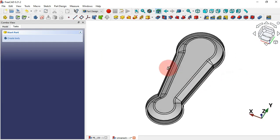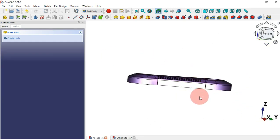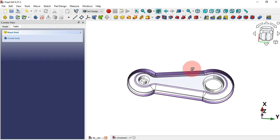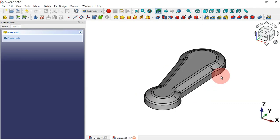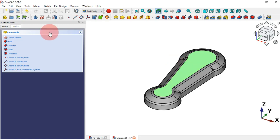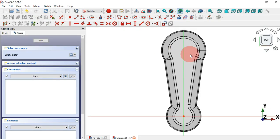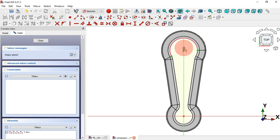Now it's time to create these two parts here. To do that, we'll create a sketch on this top face. Select this face and create a new sketch. Then select the External Geometry tool and extract this edge to get the center point here.